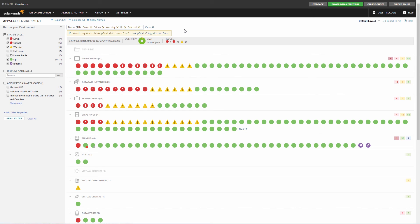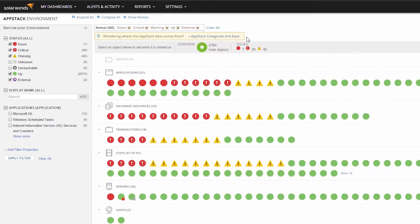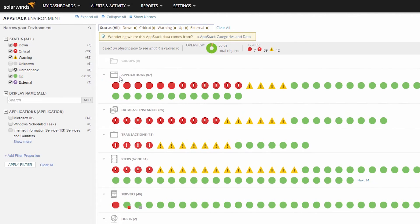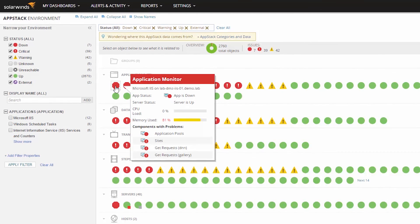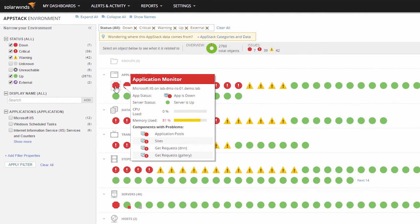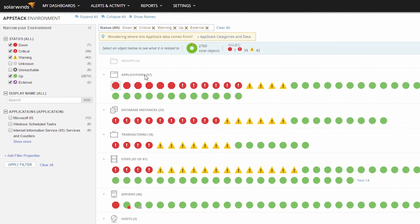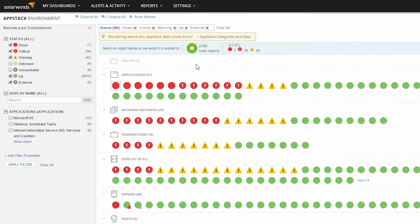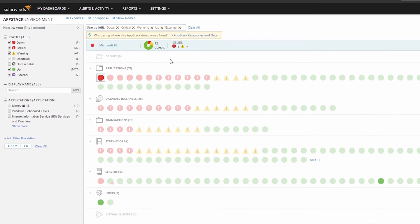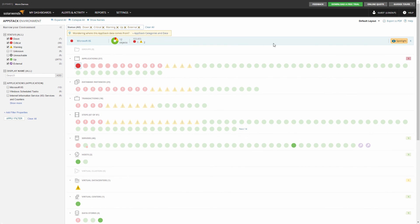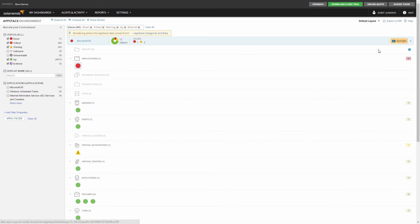For example, here we see all of the applications that are monitored in your environment. The Microsoft IIS application is in a critical state as indicated by its icon. To see what this application is related to, click the IIS object. To hide the unrelated objects completely from this view, click Spotlight in the upper right-hand corner of the view. Now you have a narrowed-down view of your environment in context of the selected application.